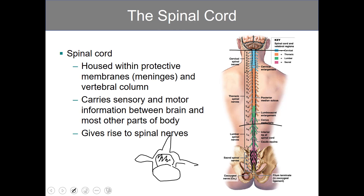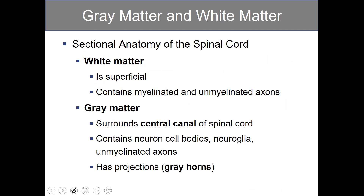What's left below that are just the various nerves that emanate from the spinal cord. In terms of sectional anatomy of the spinal cord, we have two types of matter: white and gray. What makes white matter white is the presence of myelinated axons. Myelin is a fatty substance, and it looks white, just like fat on meat is white prior to cooking — hence the name white matter.